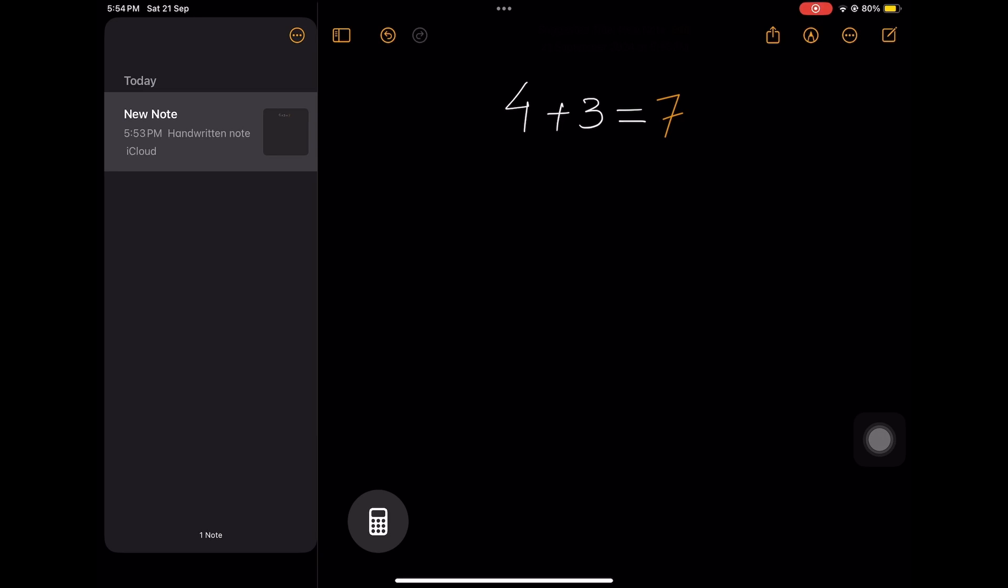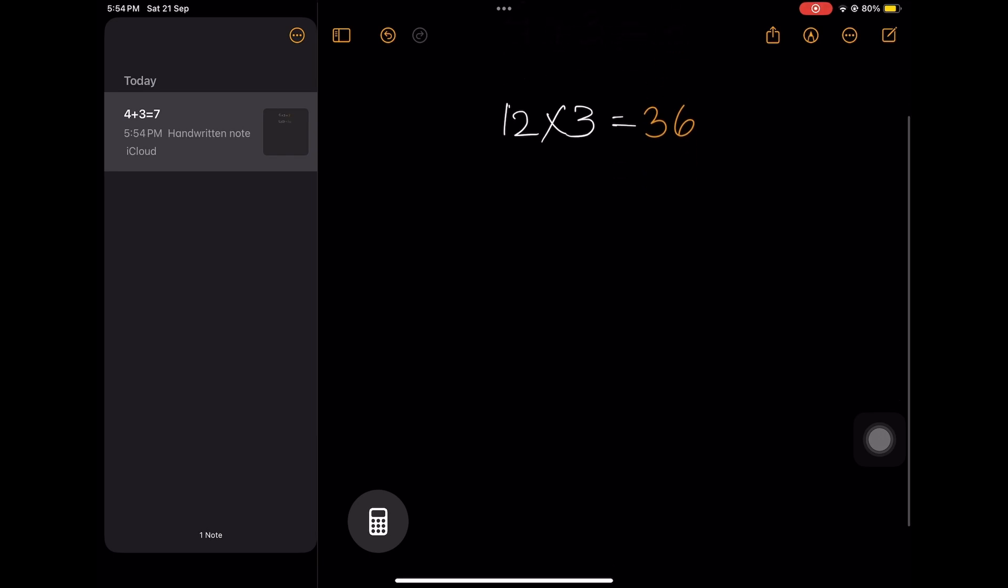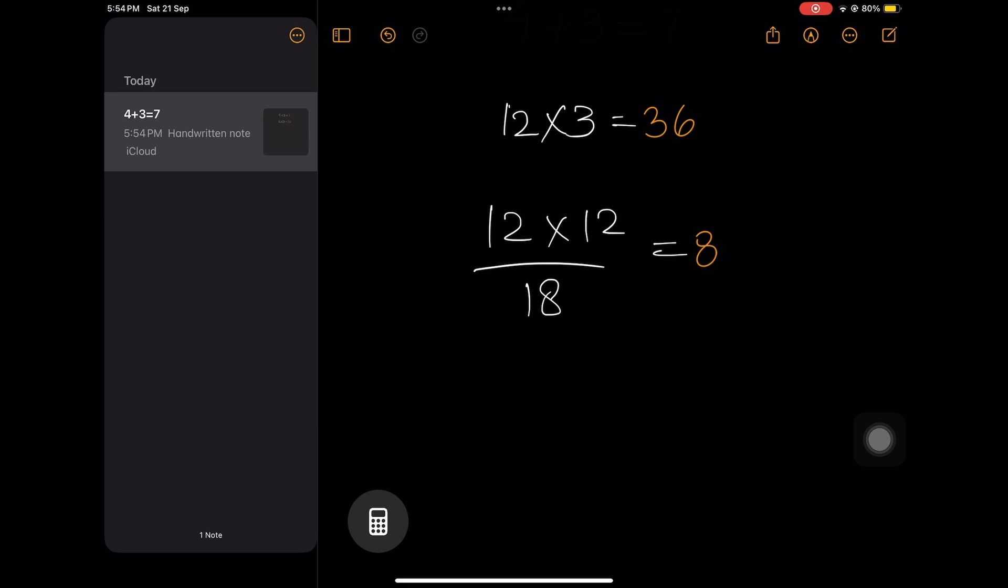Well, let's make it more complicated. I want to go with 12 times 3. Okay. There you go. It knows multiplication. Let's make it a little more complex. Let's say you do 12 into 12 and you divide it by 18, put equal to. Well, I hope it's correct. The only thing you need to remember is in order to get the answer, you need to put the equal to sign.